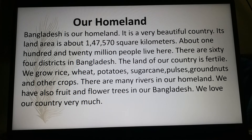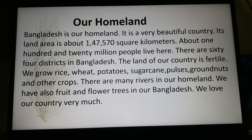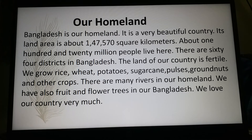The land area of our country is fertile. We grow rice, wheat, potatoes, sugarcane, pulses, groundnuts, and other crops. There are many rivers in our homeland. We have also fruit and flower trees in Bangladesh. We love our country very much.